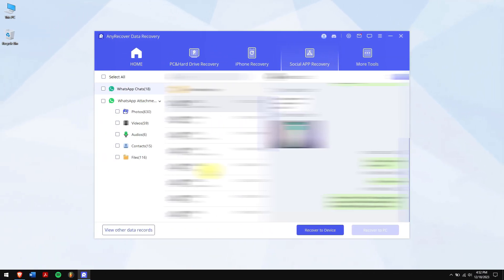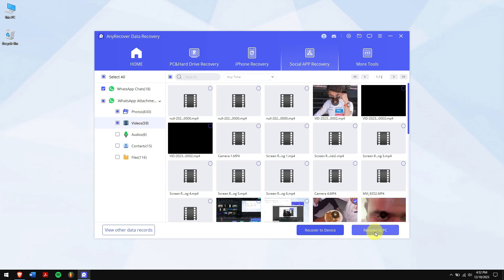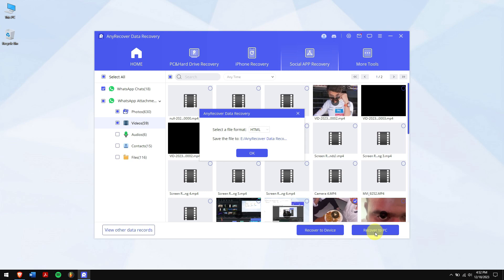Alright, now you can select the chats and even select photos, videos, and other data. Once that is done, click on Recover to PC. Select the location where you want to paste the chats and that's it.